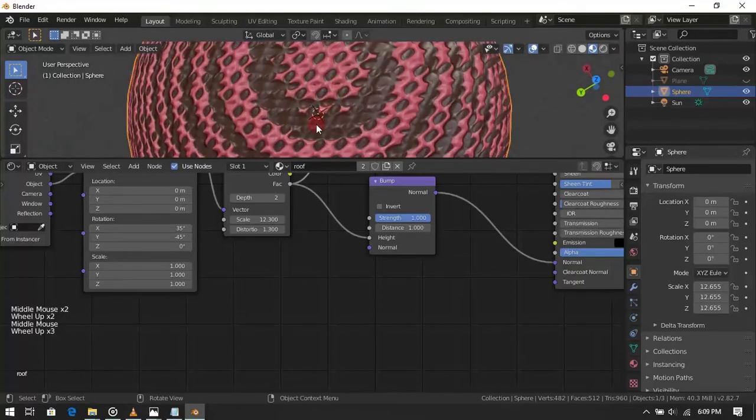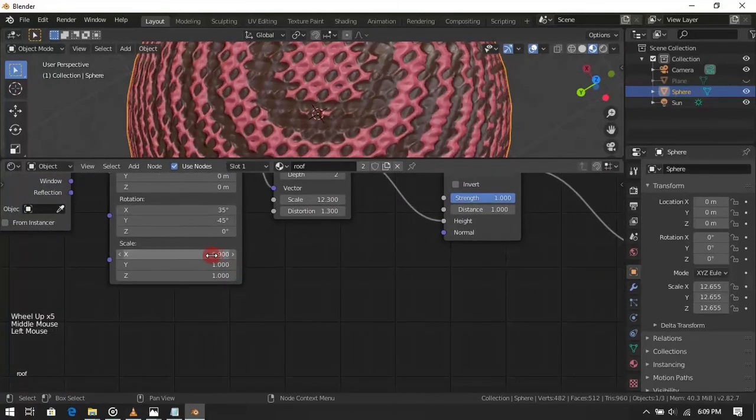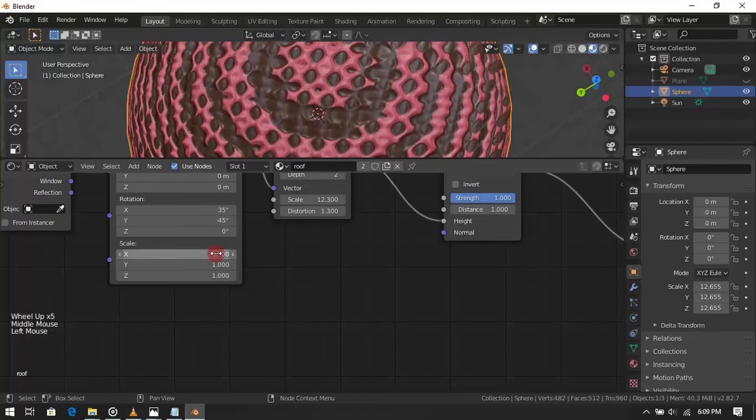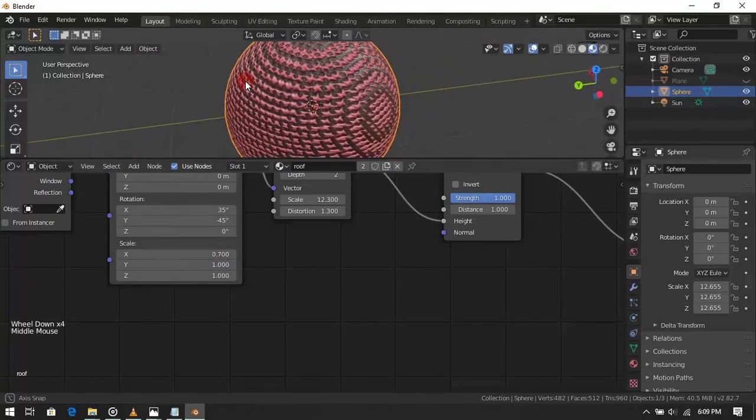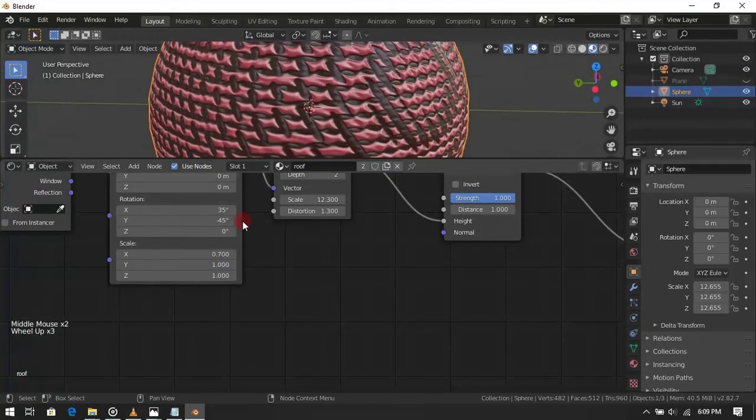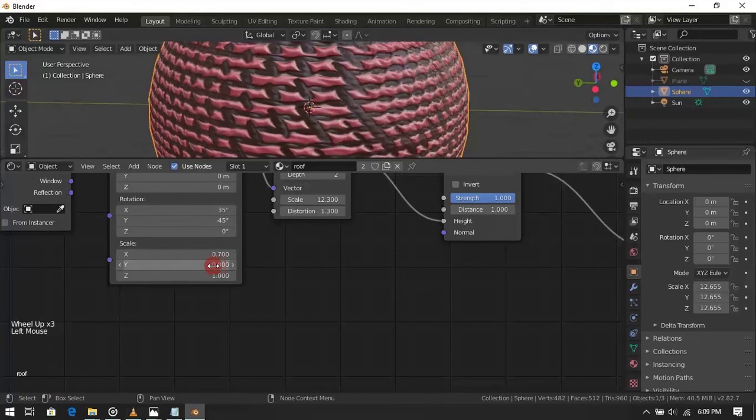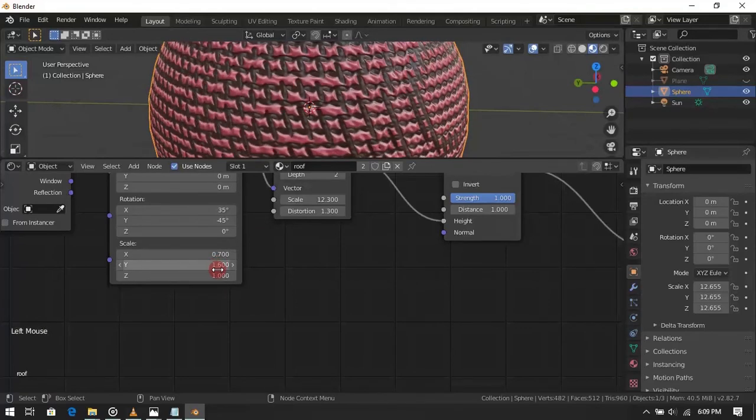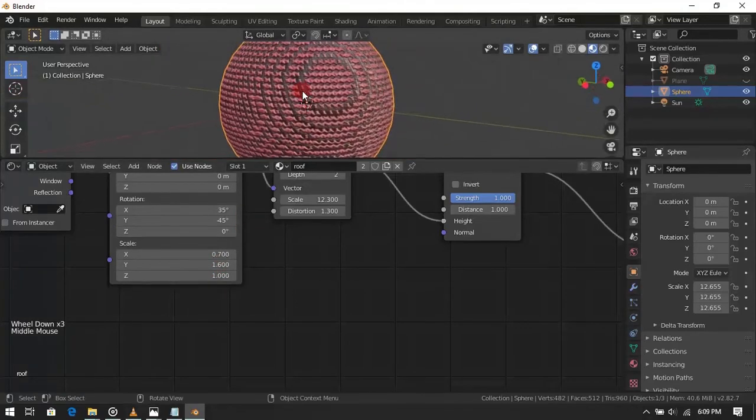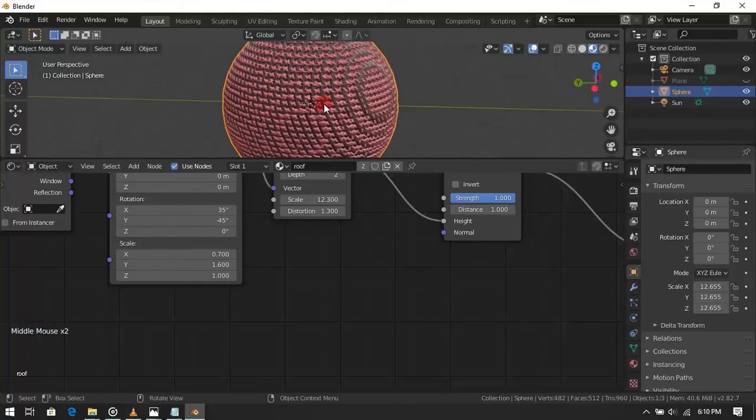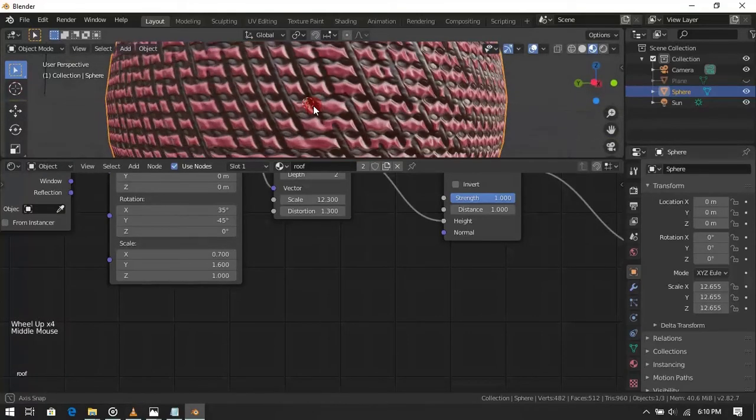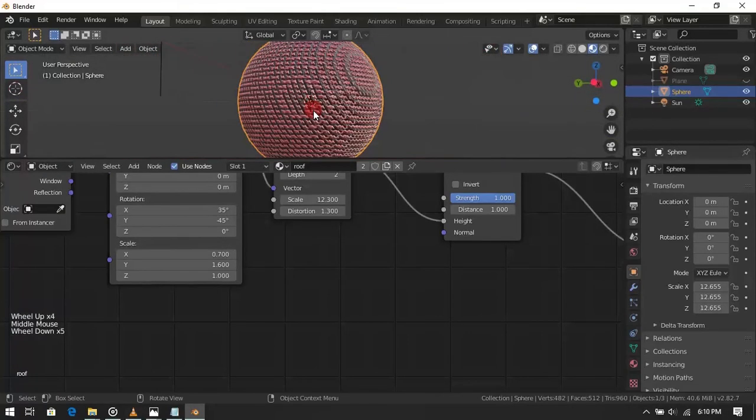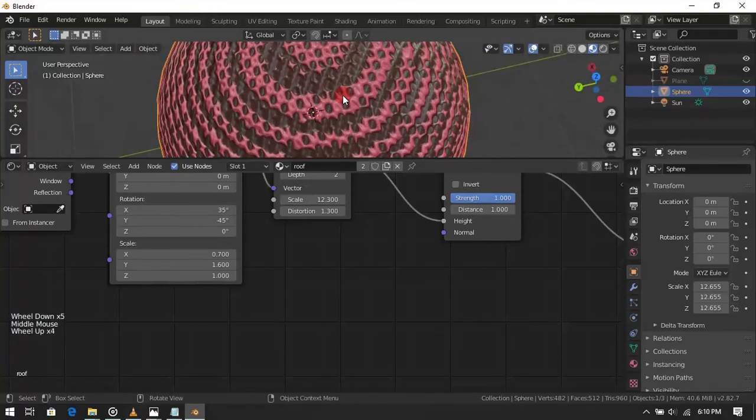If you want to change the scale of texture in single axis, change it here. If anyone learned something from this tutorial, please let me know, so I will be able sleep peacefully at night.